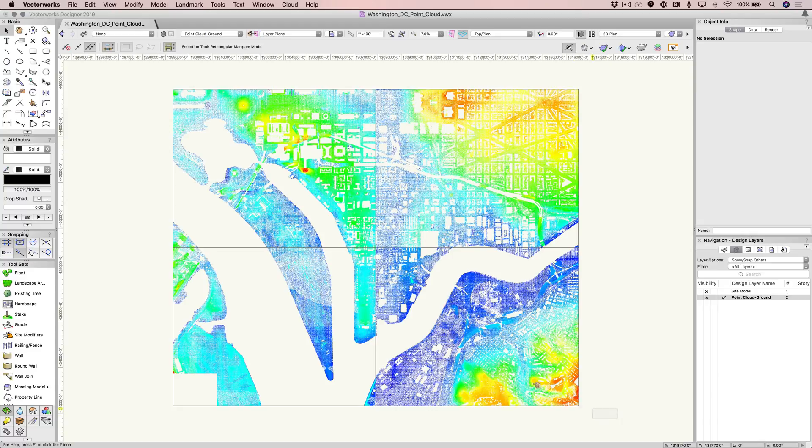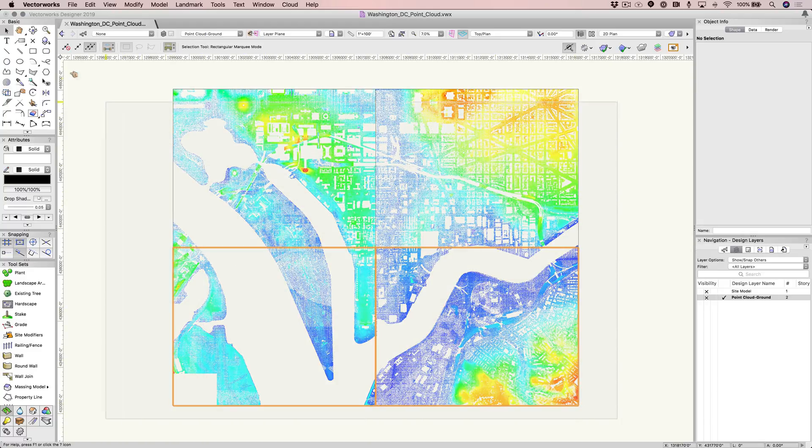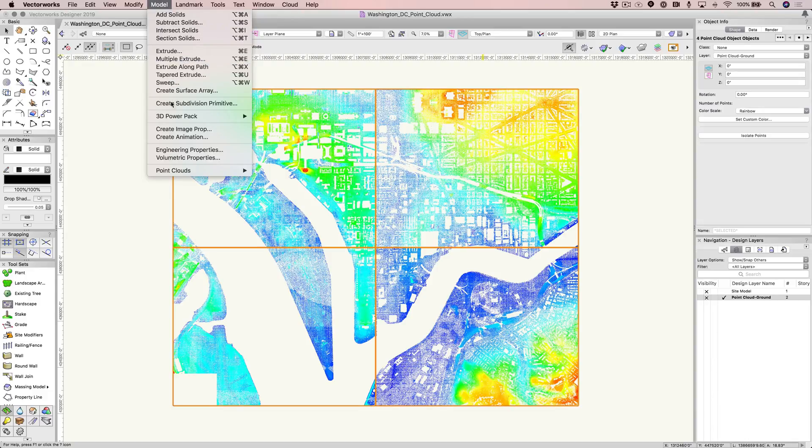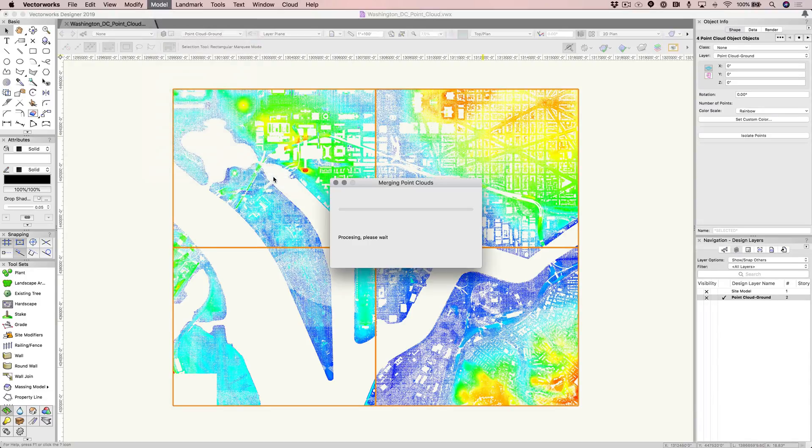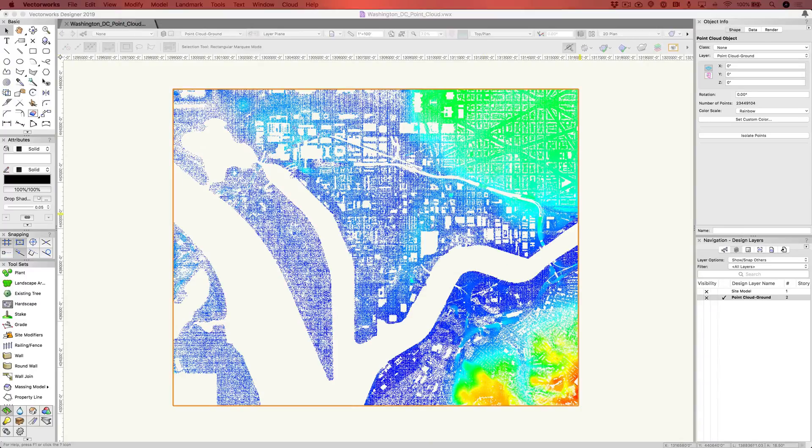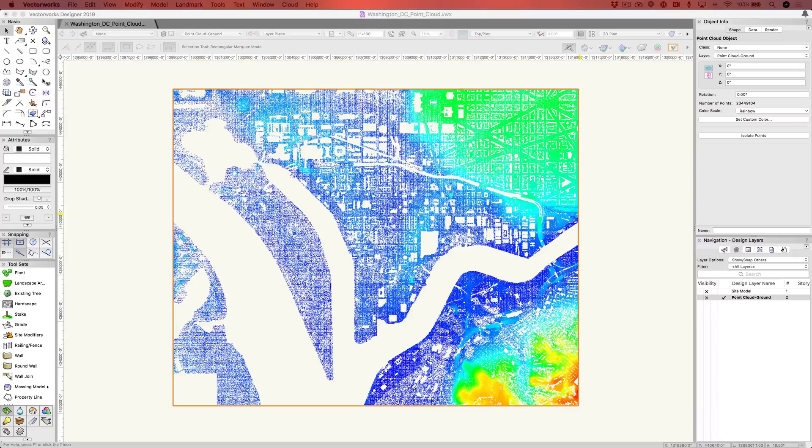For example, when you import multiple point cloud sources into Vectorworks, you now have the ability to merge them into a single point cloud. By simply going to the Mode drop-down menu and selecting Point Clouds, and then Merge Point Clouds, you can see how quickly you can merge larger areas.